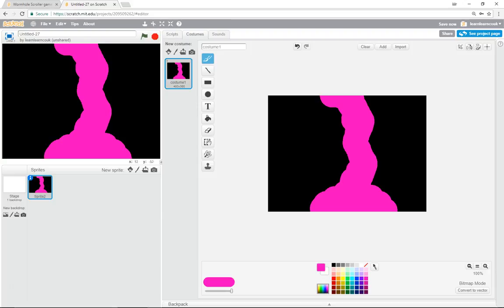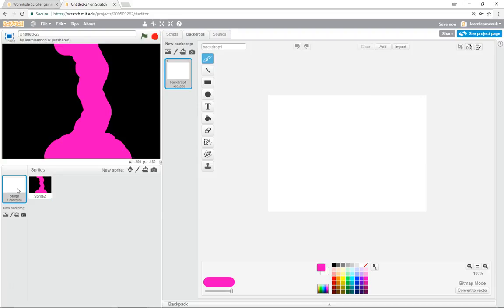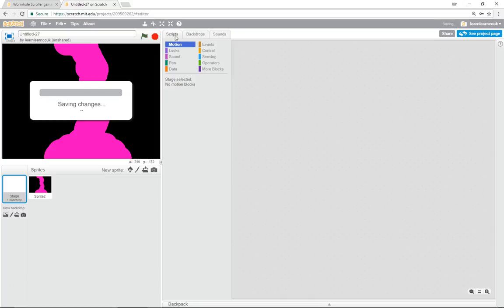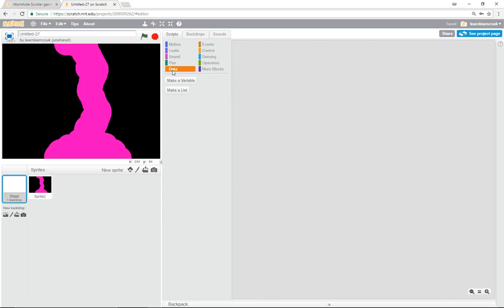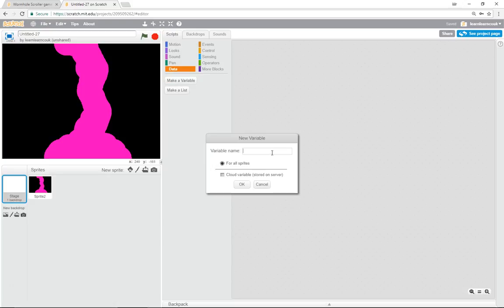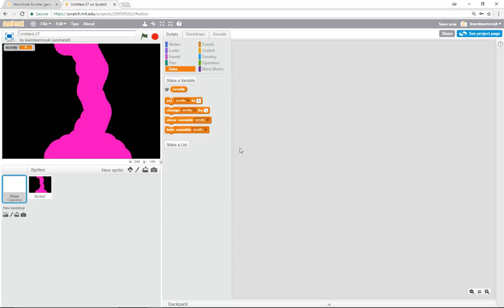To get started, we need to keep track of whereabouts we are in the entire game. The thing we're going to use is the scroll value. Create a new variable and call it Scroll Y — because it's the Y coordinate we're going to be changing, scrolling up and down. You can see the Y value at the bottom going from minus 180 up as you move up.